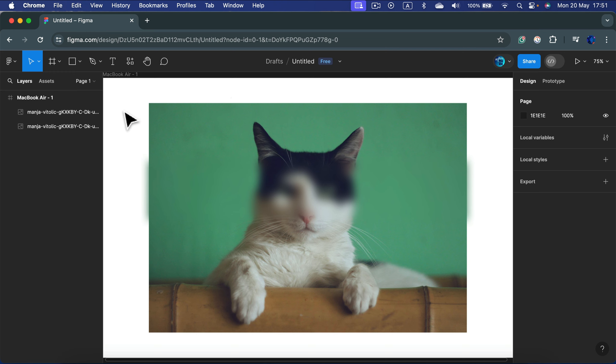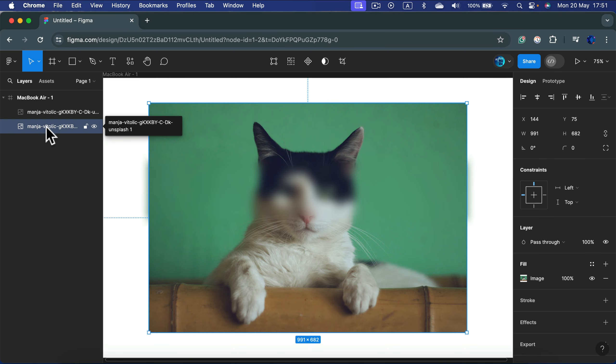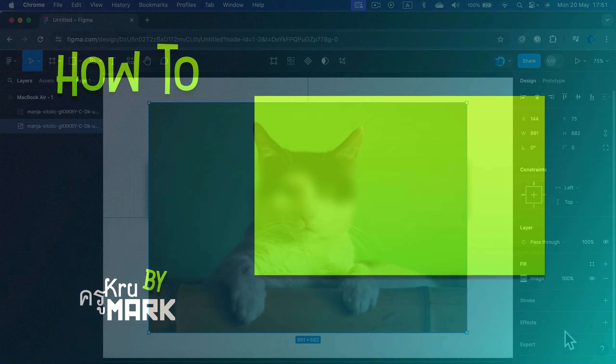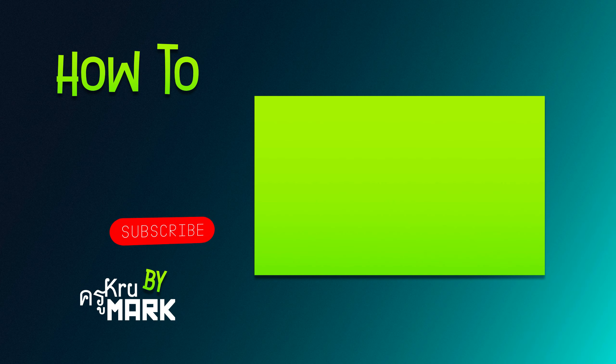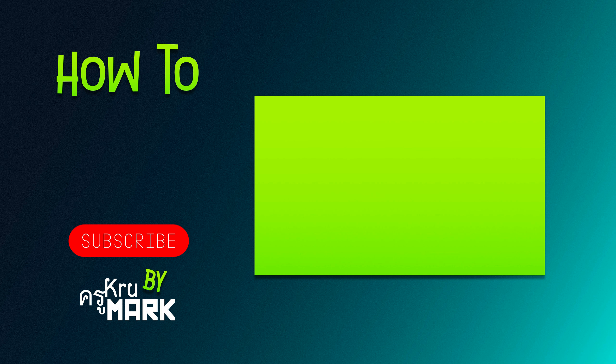So that's how you blur your images in Figma. Just click the image on the layer panel and add an effect to it. I hope this short tutorial was helpful and I will see you in the next video.